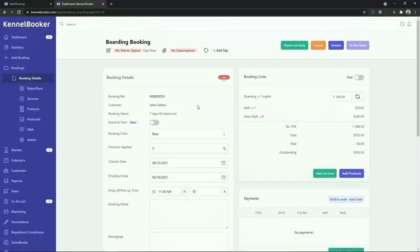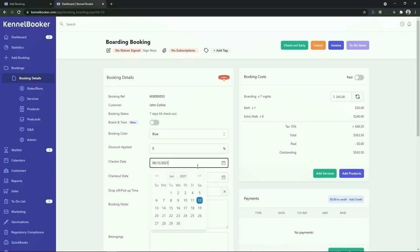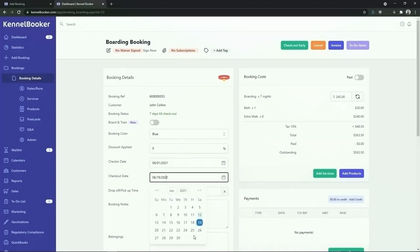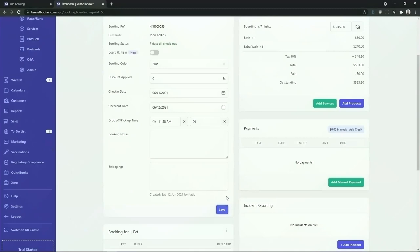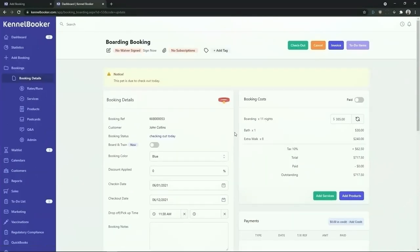To demonstrate the checking out process we're going to modify the dates of this booking. To modify the dates we're going to pull up the date picker and we're going to choose a date in the past and set the checkout date to the current date. Scrolling further down we're going to save the booking. We can now see that this booking is due to checkout today. Because the duration of the booking has changed the price has been automatically updated. The total cost of this booking is now $717.50.